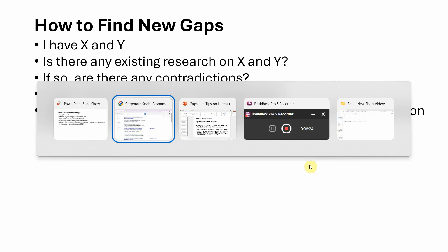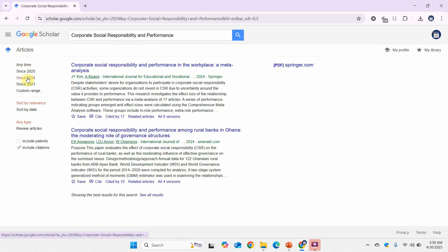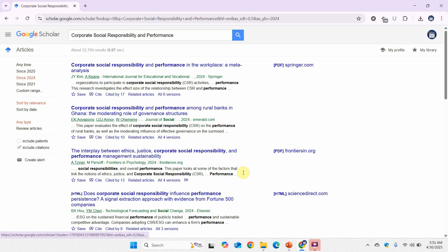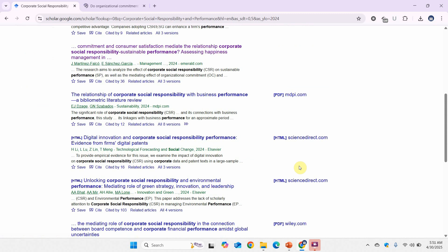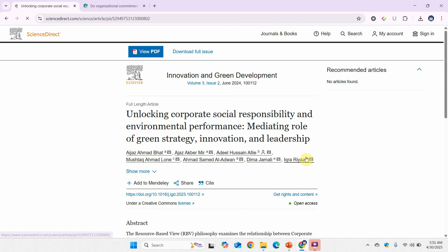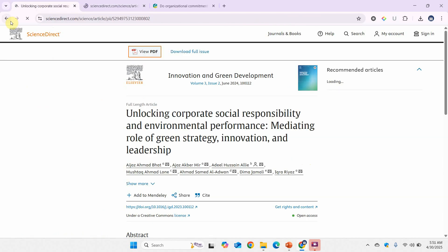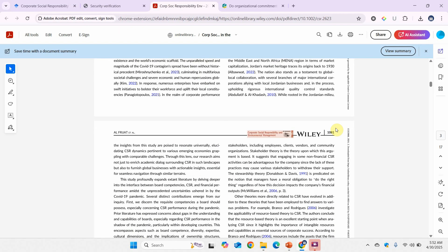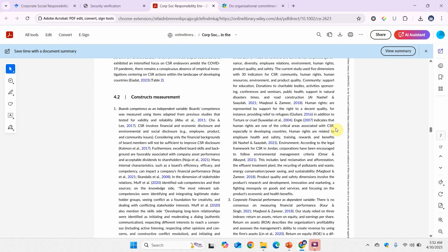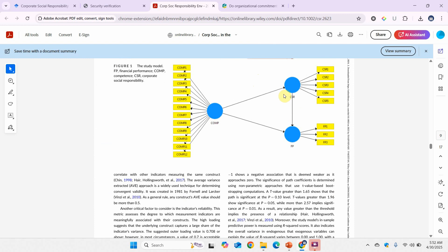Let's go back and check the latest papers by selecting all results and opening a paper. Let's look at the model in the paper. Here, they have 'COMP' (competence) as an independent variable influencing CSR, and CSR influencing financial performance.